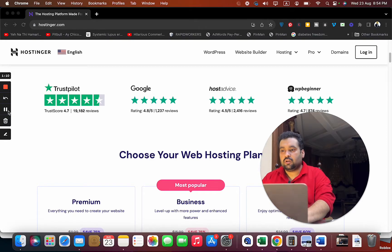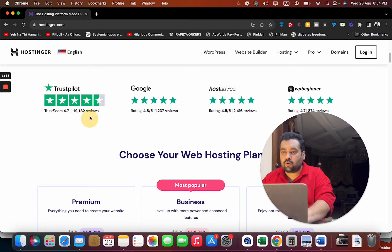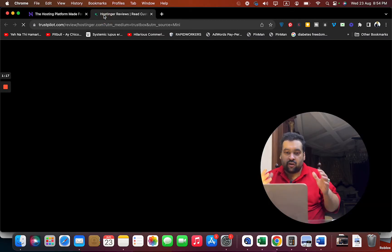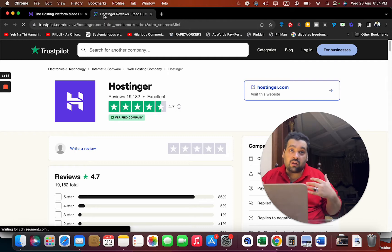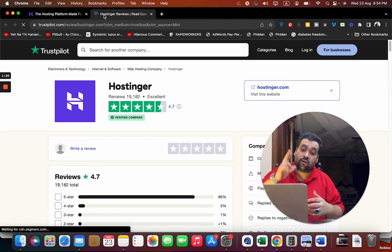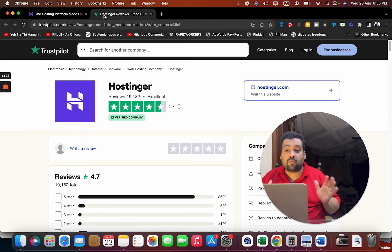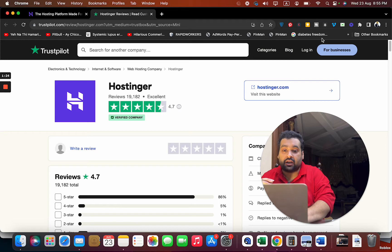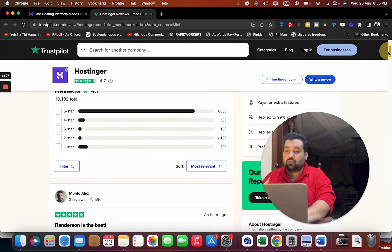I'm going to open Trust Pilot and show you some of the reviews. I'm a personal user - I've been using Hostinger for two years. I can say enough about them, but let me show you the Trust Pilot reviews as well.